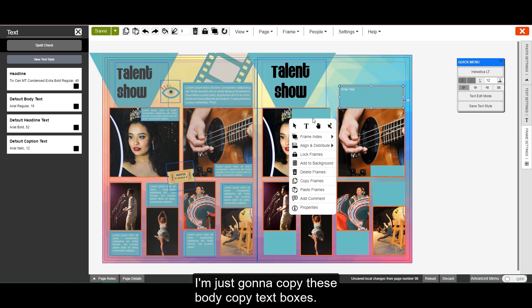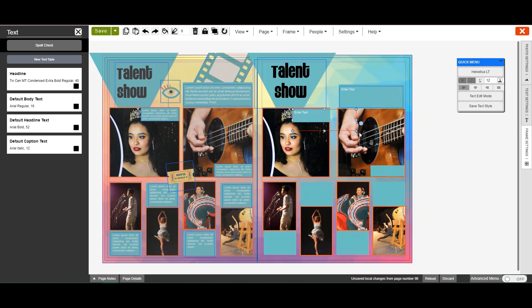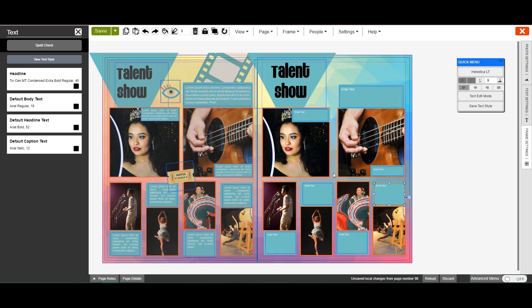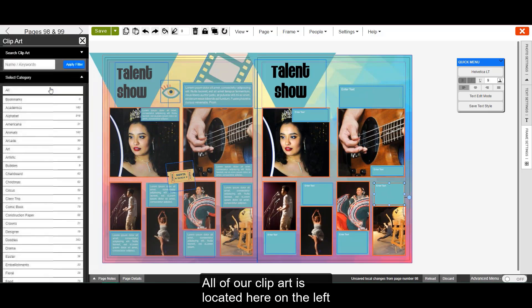Now I'm just going to copy these body copy text boxes. Now let's add some clip art. All of our clip art is located here on the left in the clip art button.